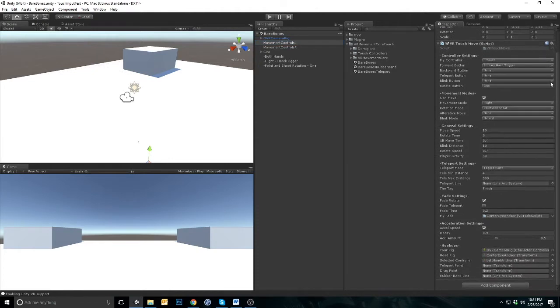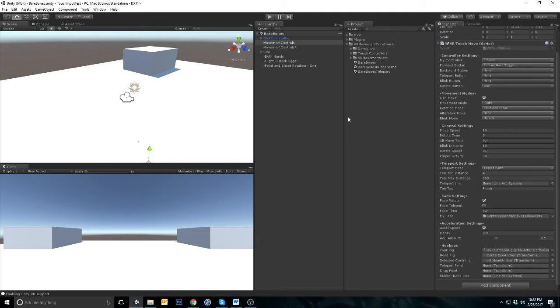The movement script is split into different sections: controller settings, movement modes, general settings, and specific settings for teleportation, fade, and acceleration.